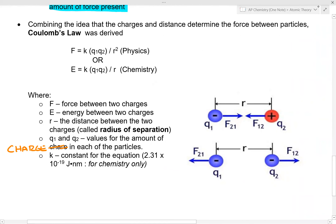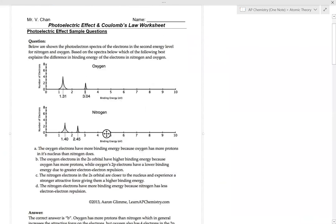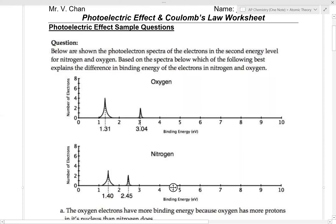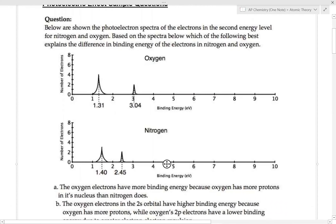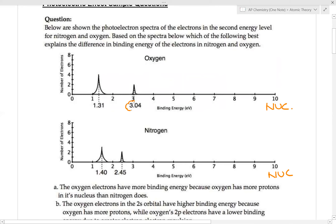Here's a worksheet example question: the photoelectron spectra show electrons in the second energy level for nitrogen and oxygen. Which best represents the difference in binding energy? For oxygen, the binding energies are 3.4 and 1.3; for nitrogen, 2.45 and 1.4. The larger binding energy is on the right-hand side, closer to the nucleus.